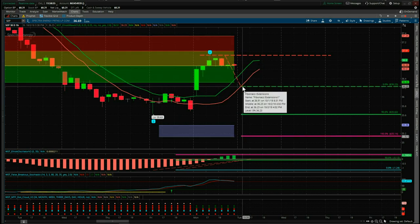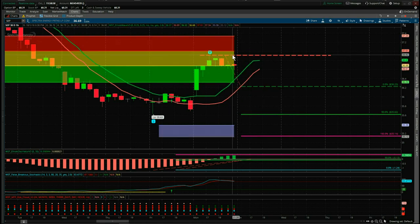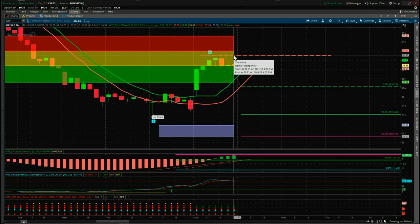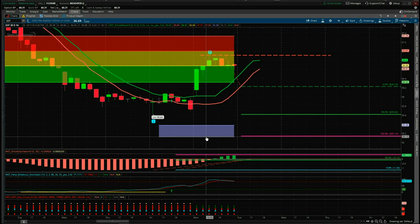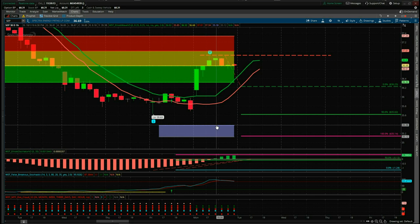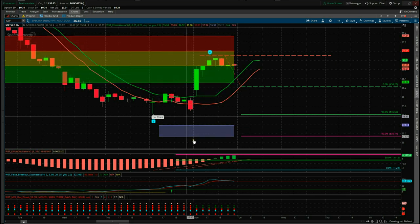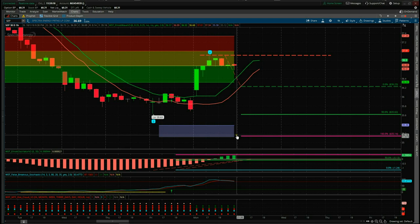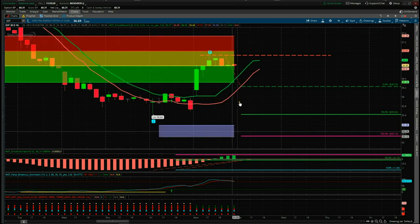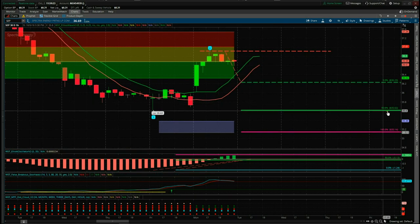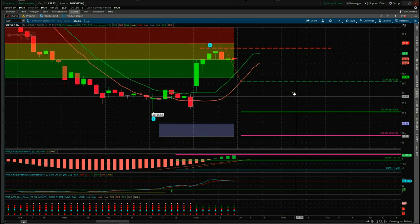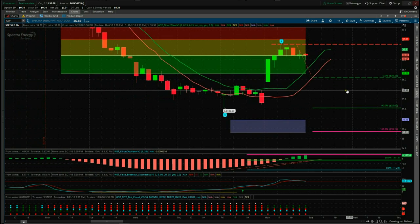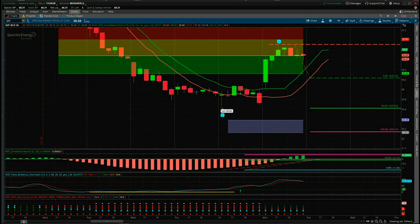Our entry is going to be at 36.23, stop loss just above the wave four at 36.91 or 36.92. Our target zone: the bottom of the target zone is about 35.13, top of the target zone is 35.38 — a good target with a risk/reward of 1 to 1.6 to the bottom end of the target zone. That's a reasonable risk/reward for an intraday type swing, and this is simply how we set these signals up on our AnyWave indicator suite. That's it for today — have a great trading day.